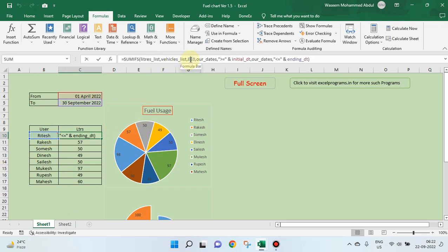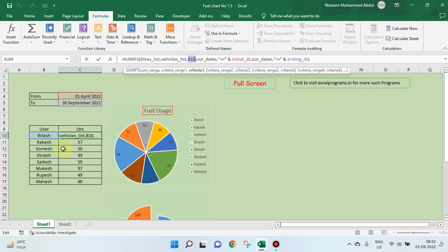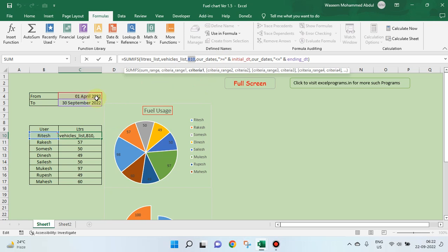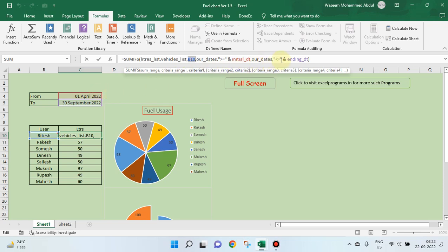Next, criteria range one, then criteria one. Criteria one here is this person, B10. Then comes our dates. The date in red color as you can see is the beginning date, that's why I said greater than or equal to this initial date. And our date should be less than or equal to ending date.